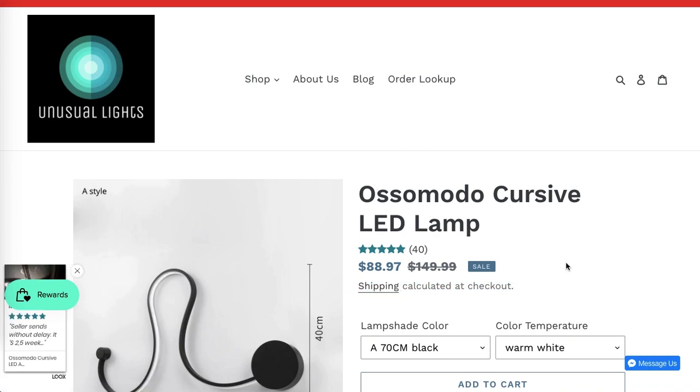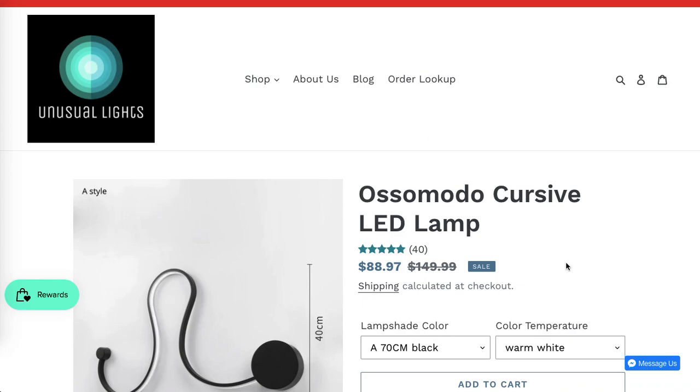This information can be quite confusing and can definitely affect sales, especially if you're offering free shipping and you've got this kind of information at the top of the website.